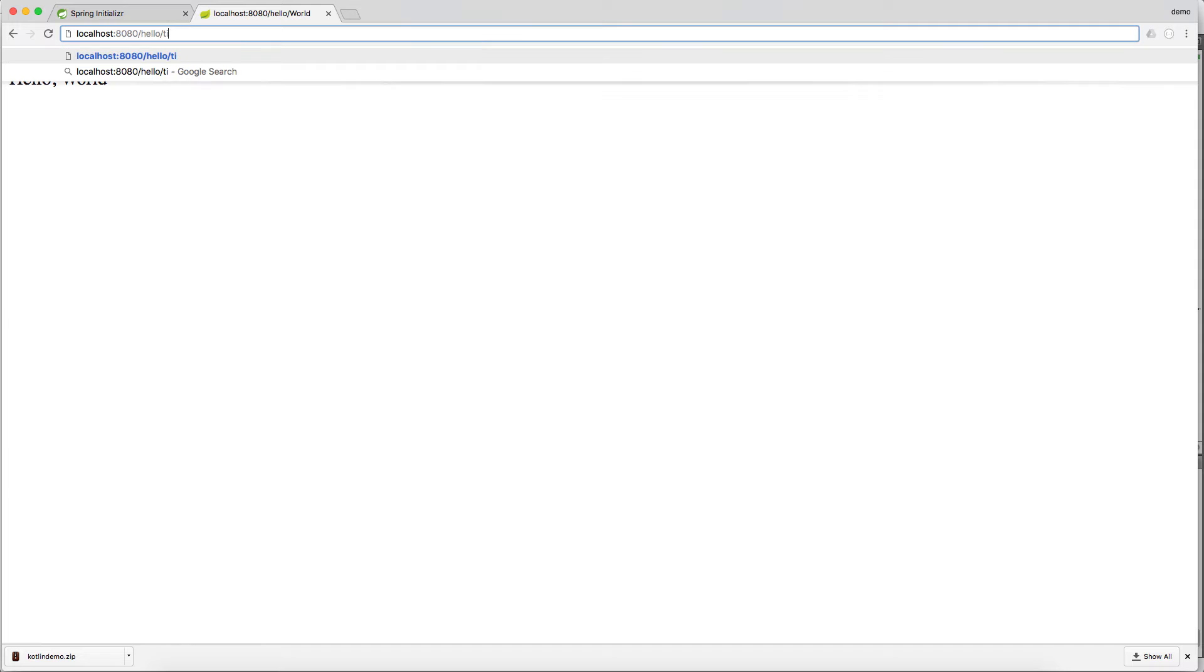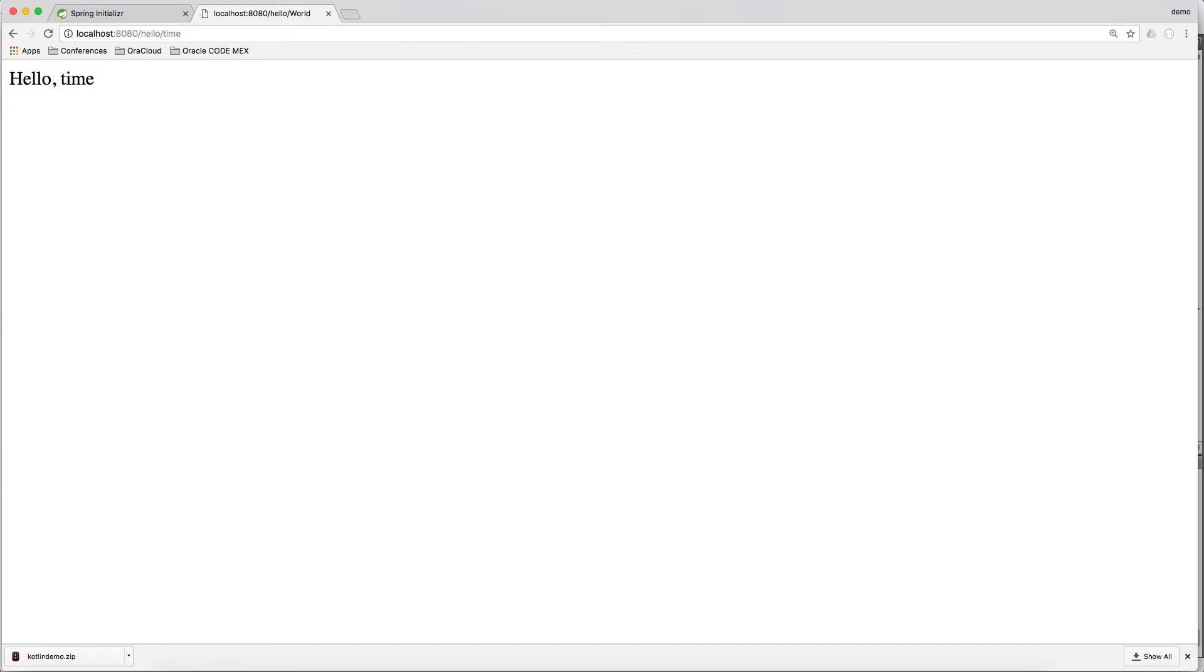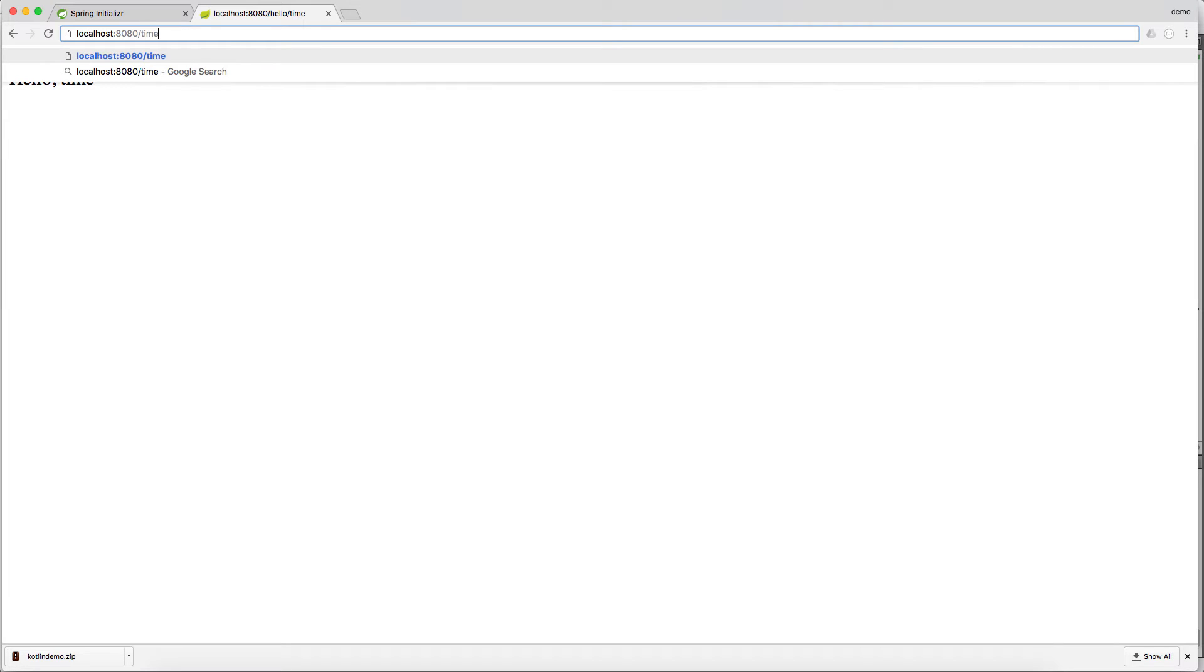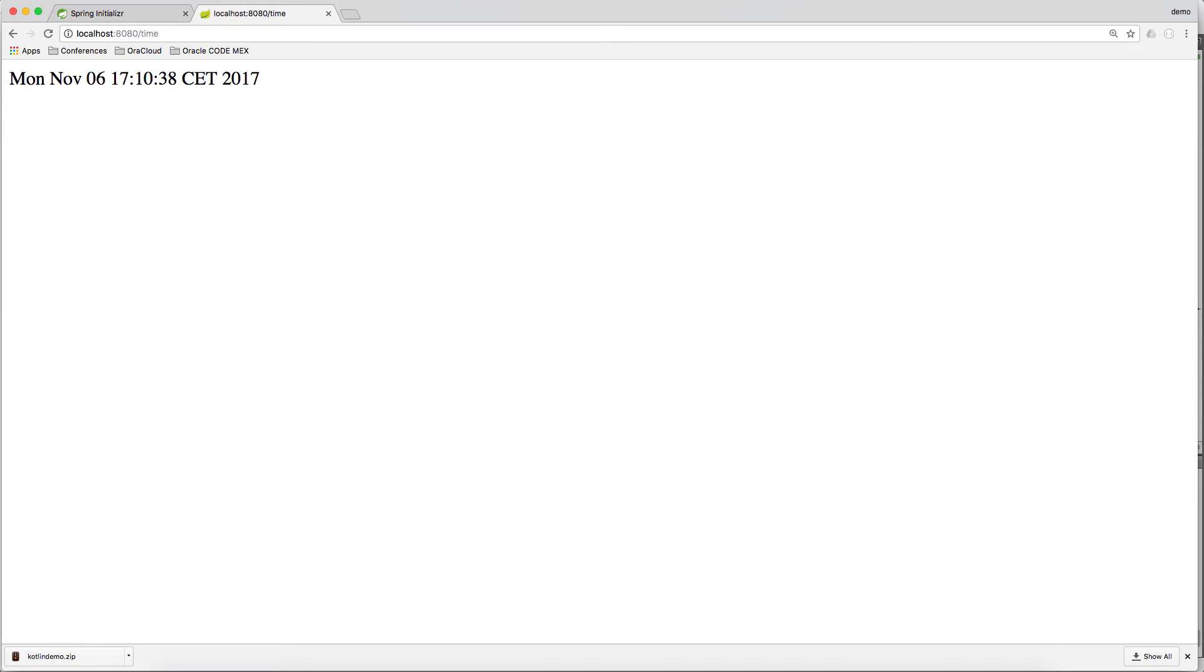Let's try the time. Well, not like this. Let's try the time method. Yes, it's working.